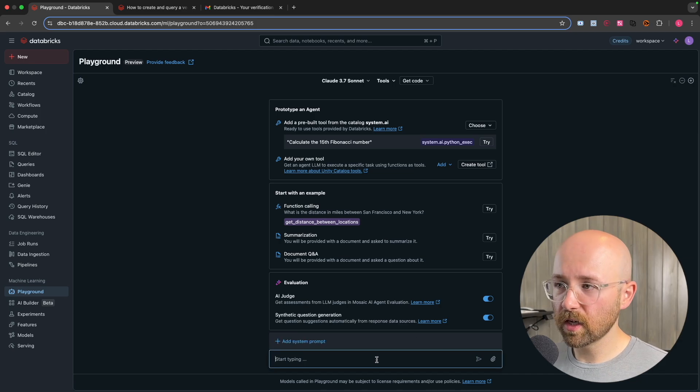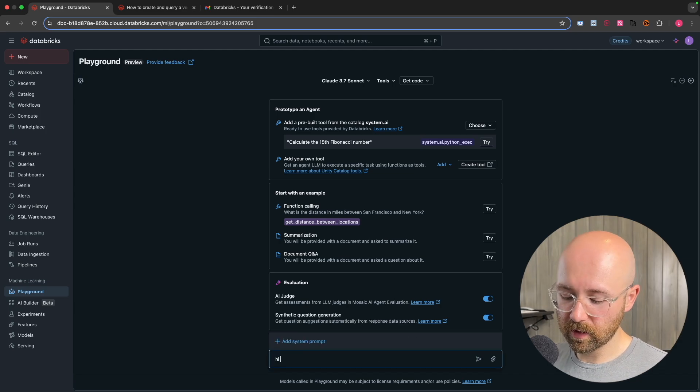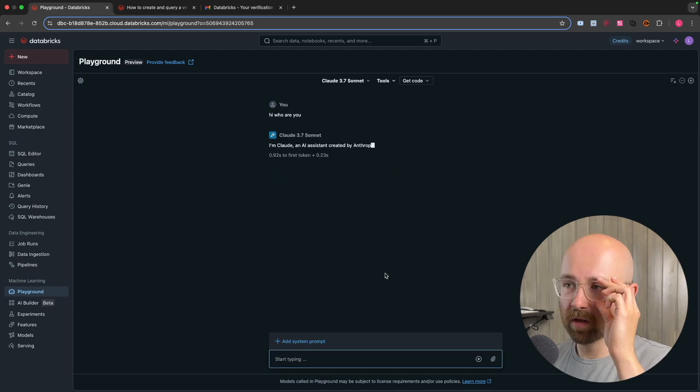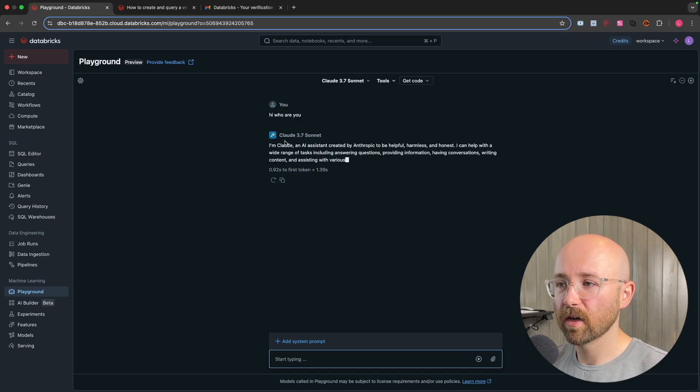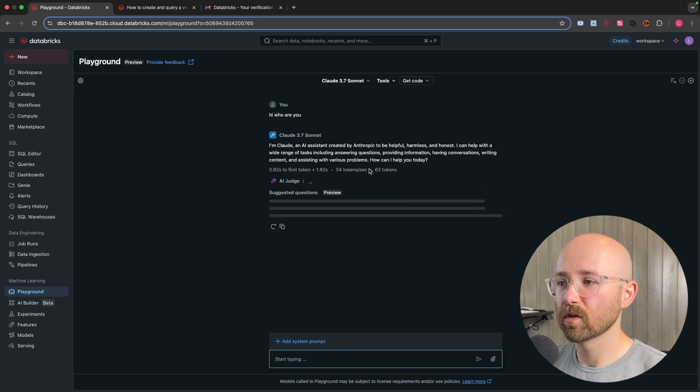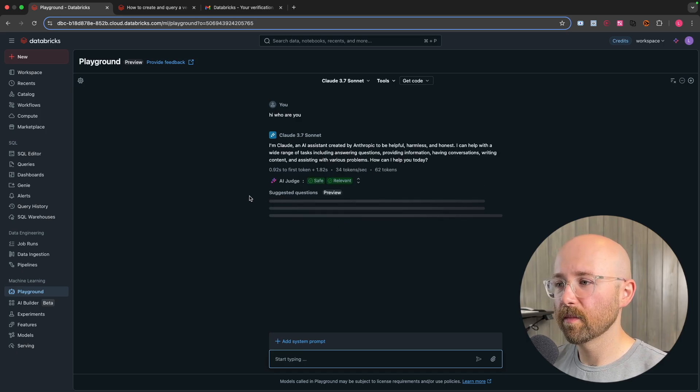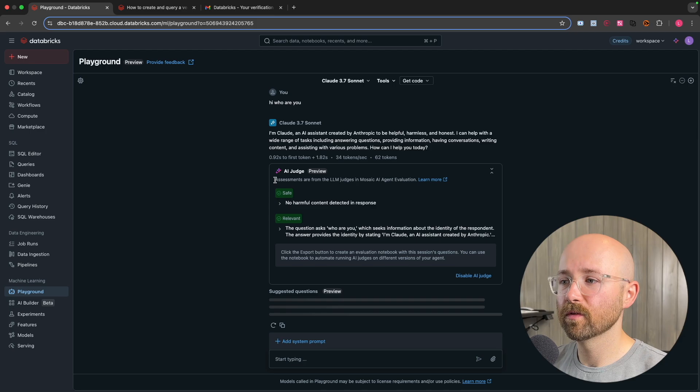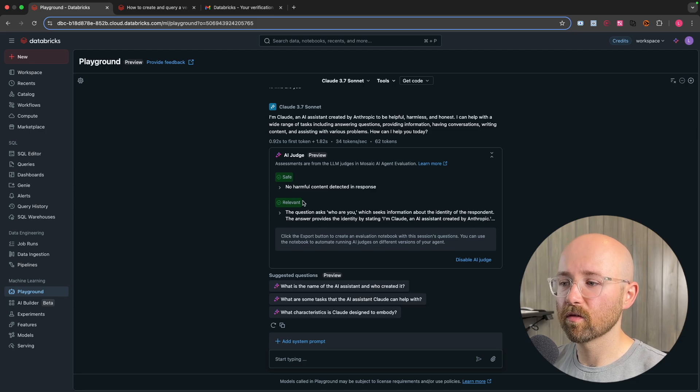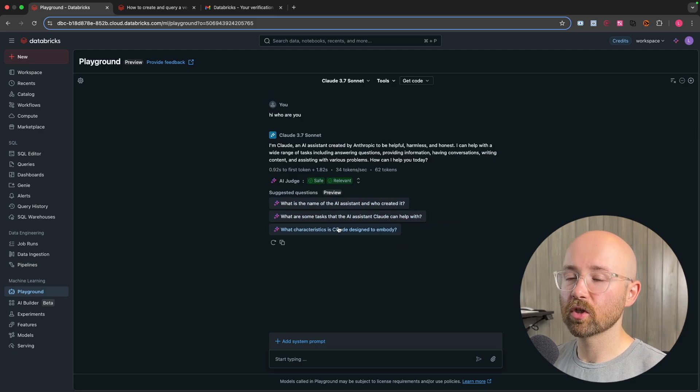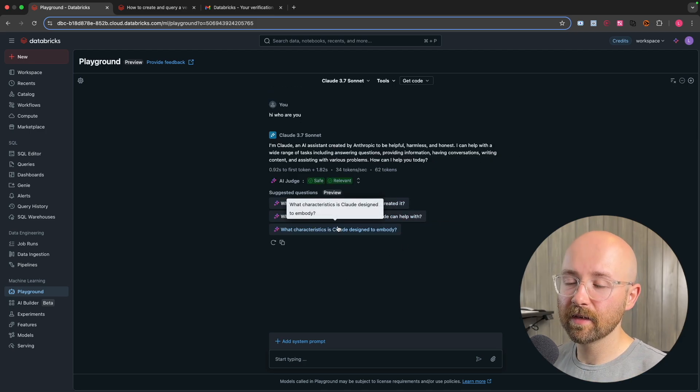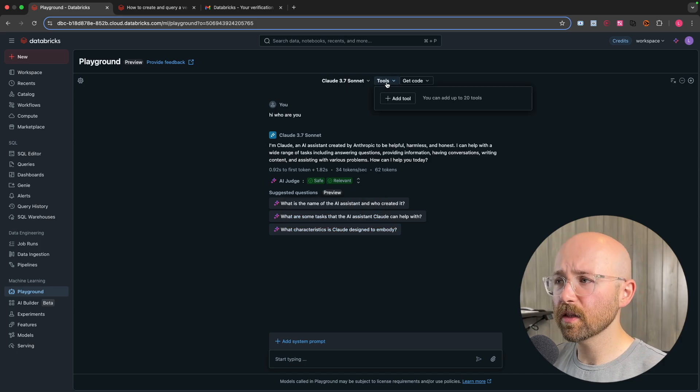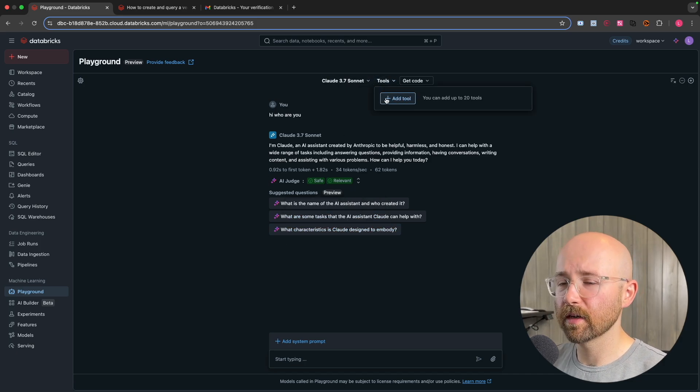So you can even add a system prompt here as well. So just type something like, hi, who are you? You can see that's us interacting now with Claude 3.7 Sonnet. And then you have this AI judge as well to tell you if it's safe or relevant question and then some suggested follow-up questions, which can be really handy like in today's tutorial.